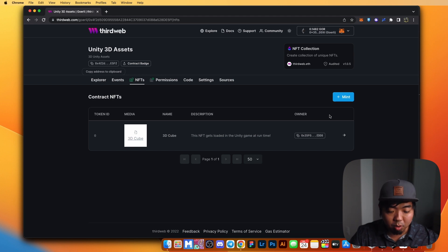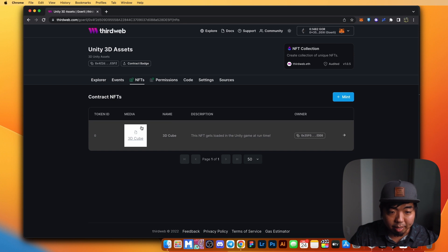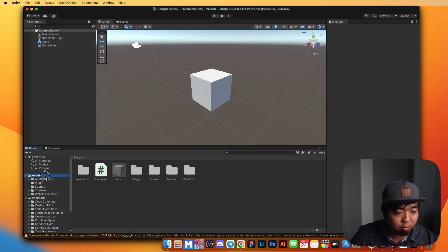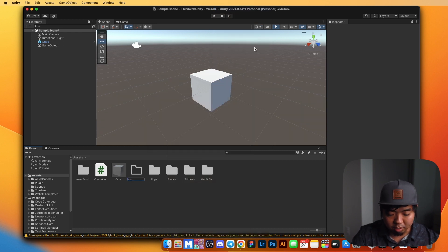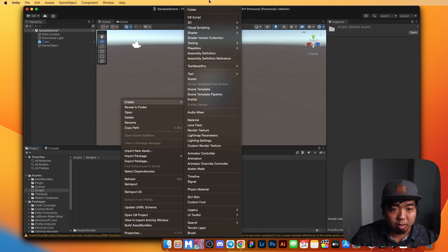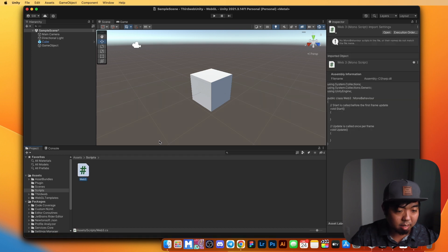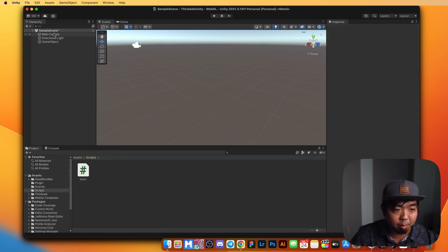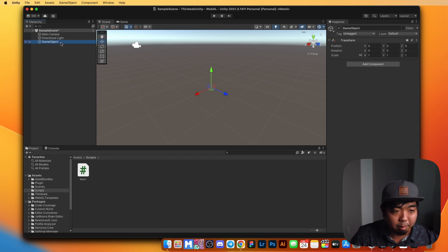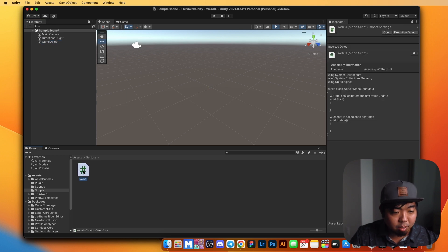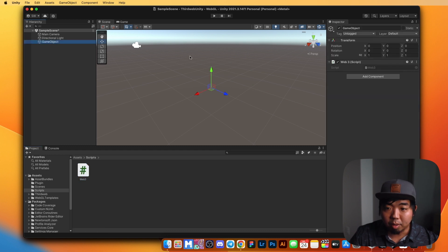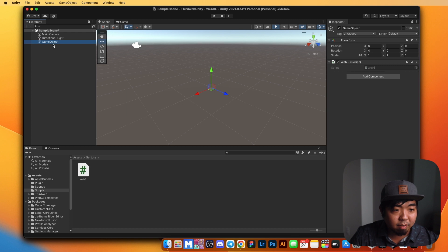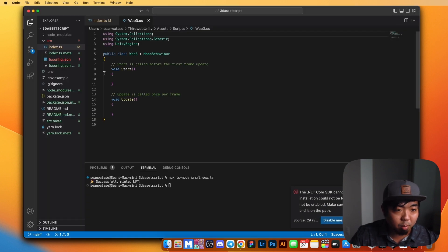The last thing to do now is back in Unity — we're going to render this NFT into our Unity scene when the game loads. In Unity, we'll create a new folder in our assets called scripts. In that scripts folder, we'll create a new C# script and name it web3.cs. This cube we no longer need because it will get rendered when we load the game, so we'll delete it. This game object is an empty, and it's what we'll render our cube with — we'll click and drag the web3.cs file over the game object to link that script to it.